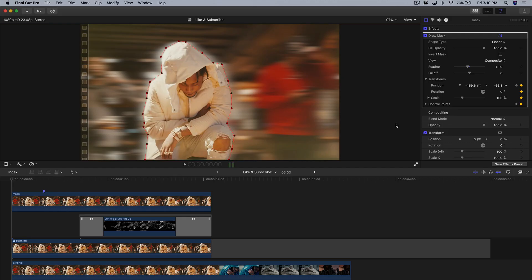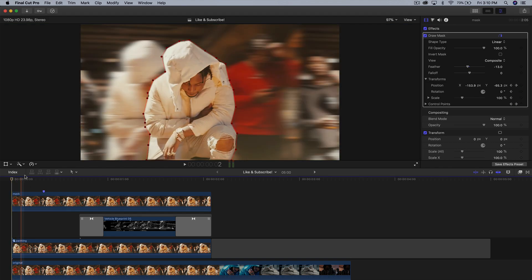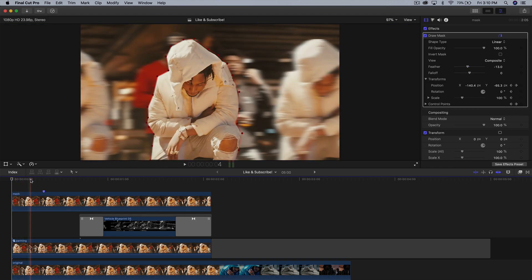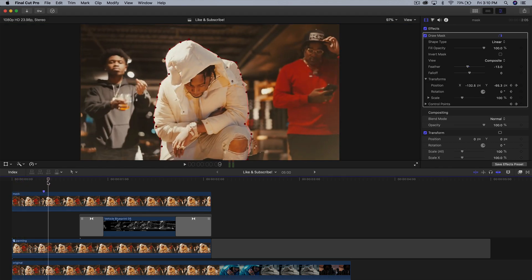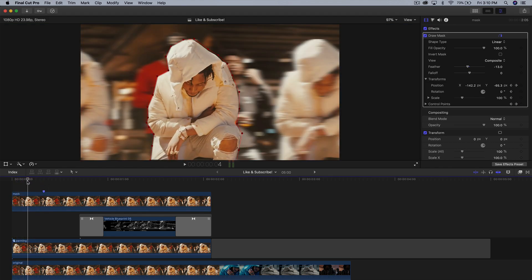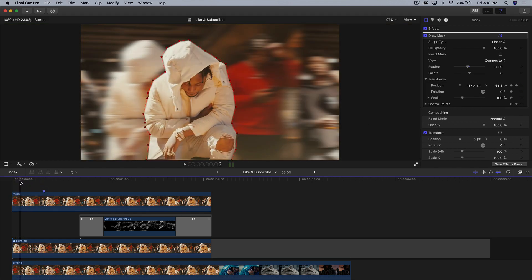What's going on everyone? It's KingTutsPro and welcome back to another Final Cut Pro 10 tutorial. I have something really special for you guys and that's going to be this kind of panning transition effect, and I think you guys will absolutely love this effect.